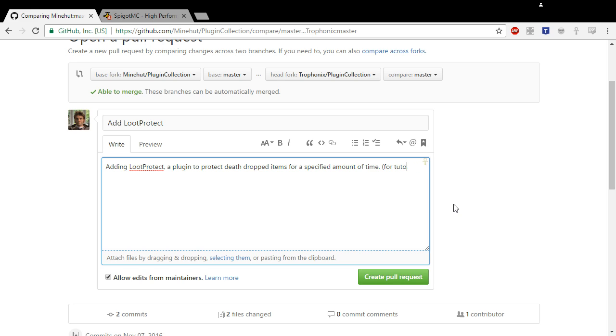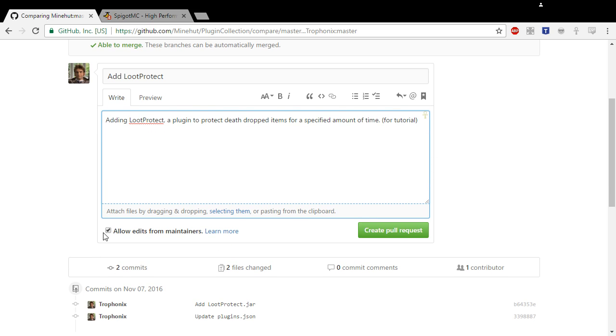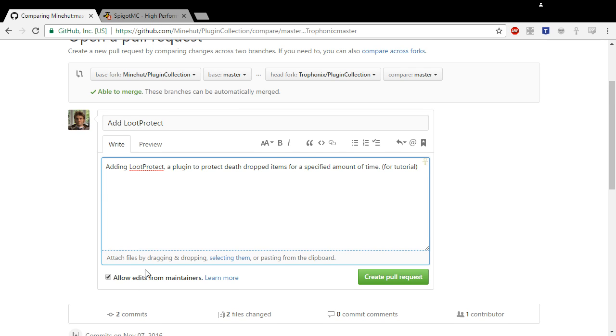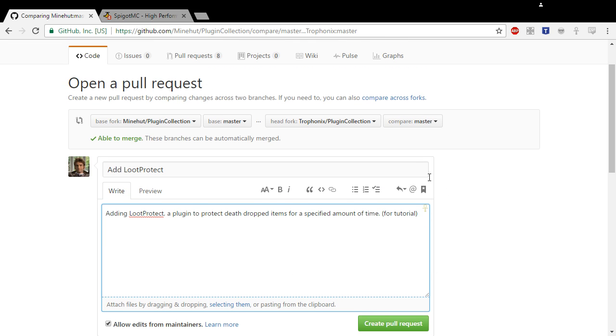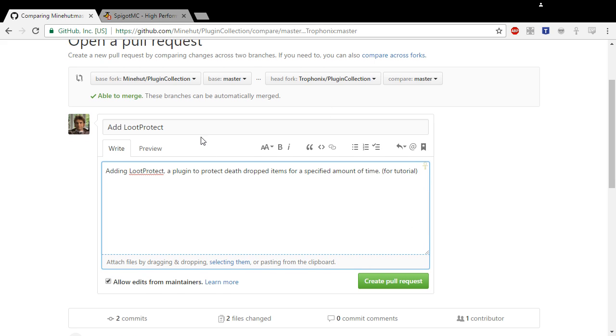And yes, leave this checked because what this means is that we'll be able to look at your pull request and make any changes we want to make before pulling it. So if we made any mistakes or anything, we can fix it before adding it to our code or to the repository.